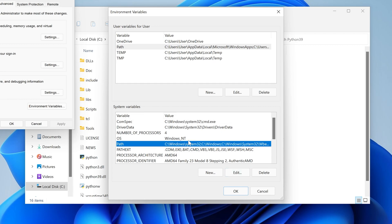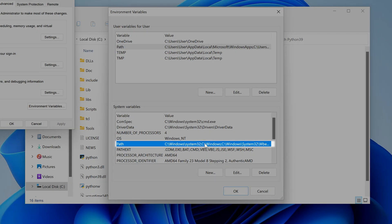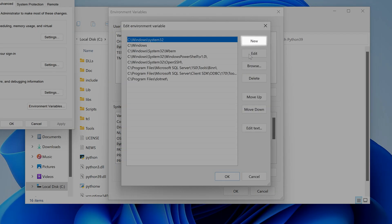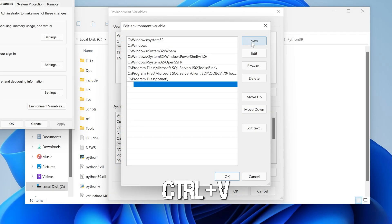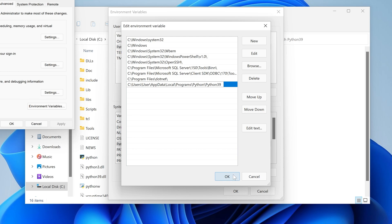Now go to the other one, double click on path, click new, and paste. Click on OK.